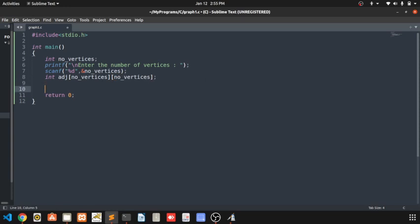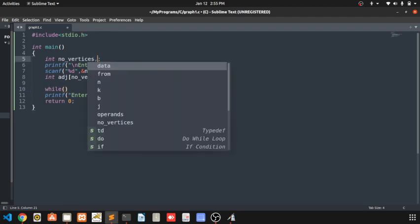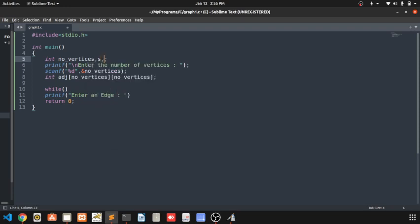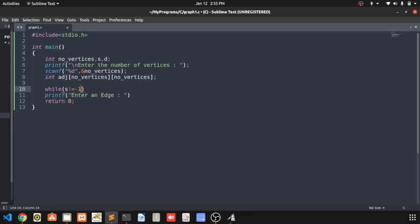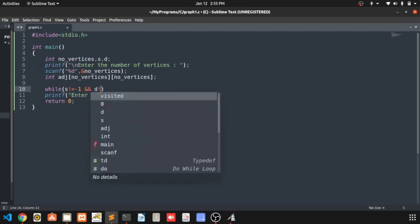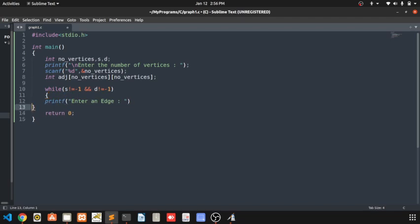What we are going to do is declare variables for source and destination. We use a while loop — when the user enters minus 1 to minus 1, it will terminate. Till that, we are entering the edges. We print a prompt to enter an edge from node to node, then use scanf to read the address of source and address of destination.